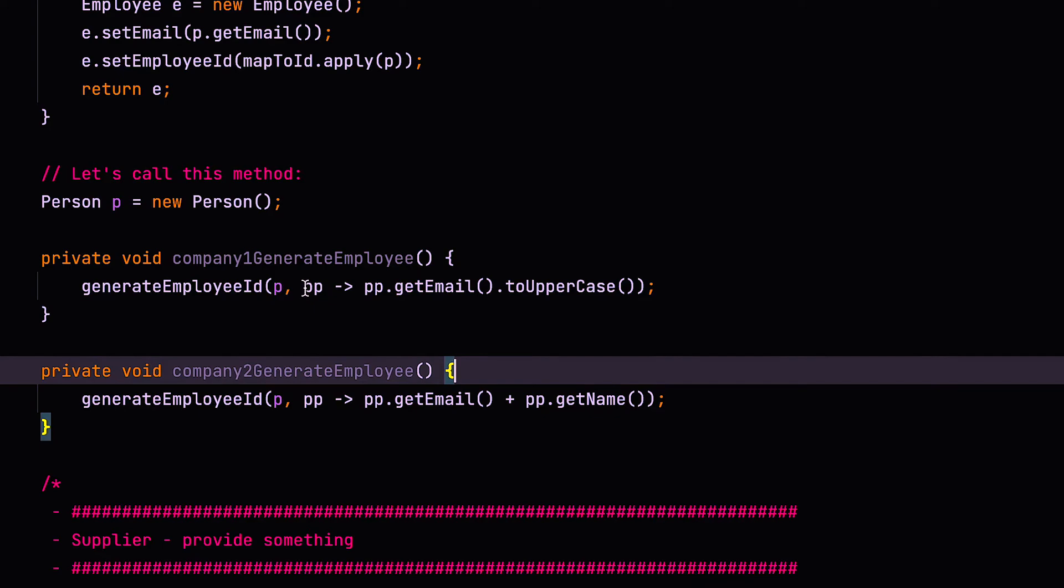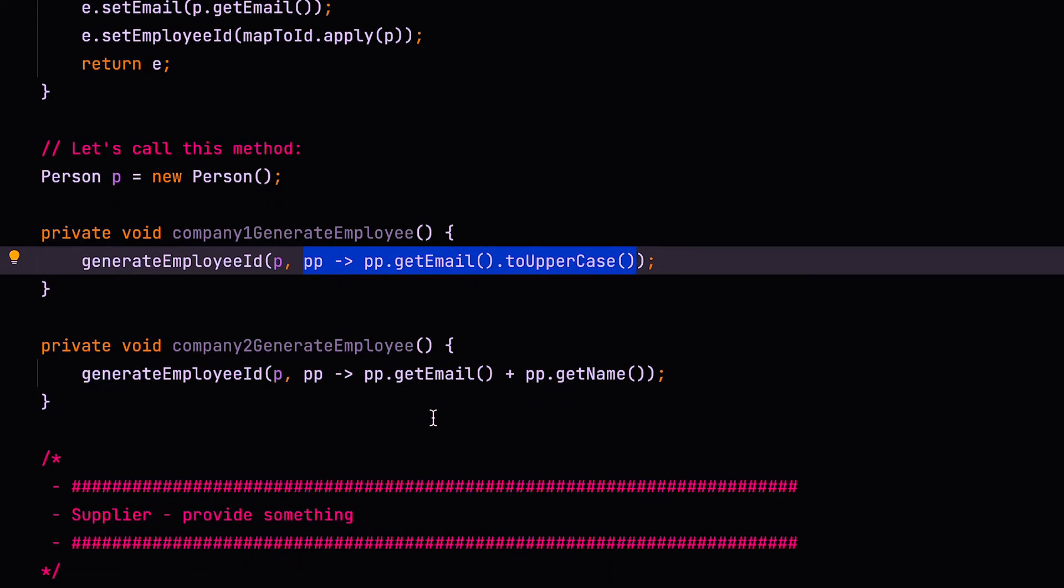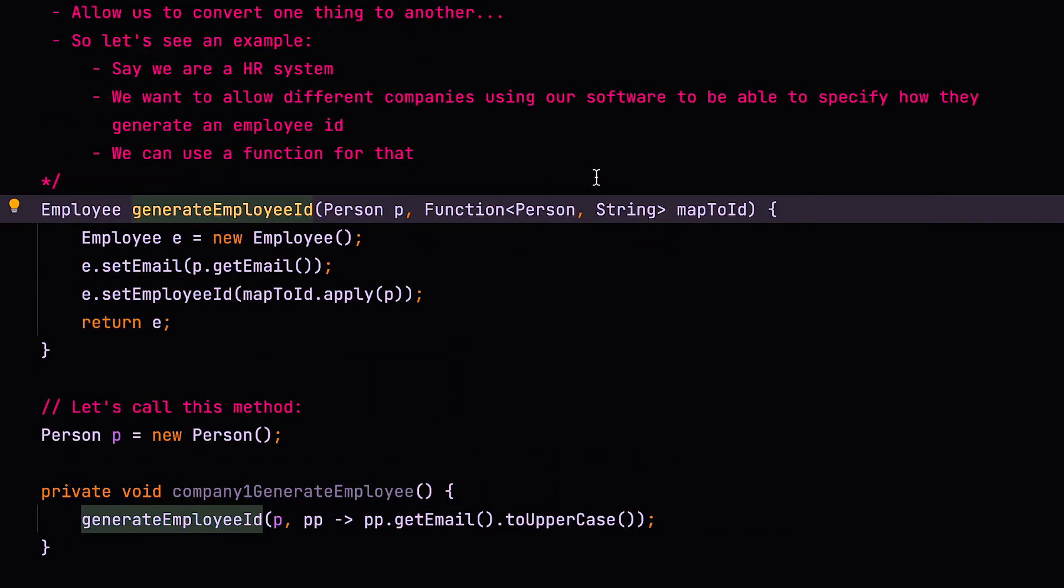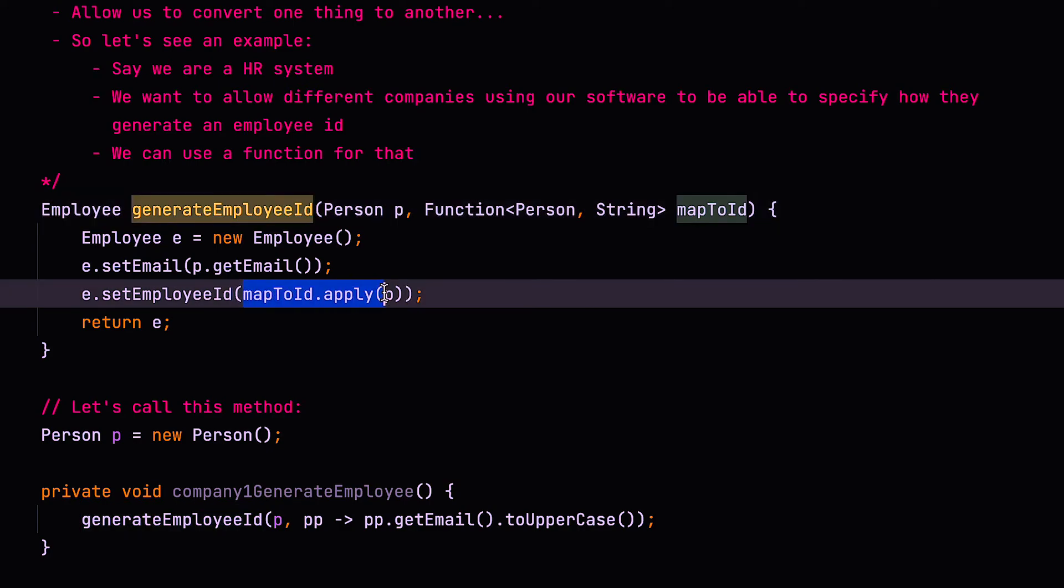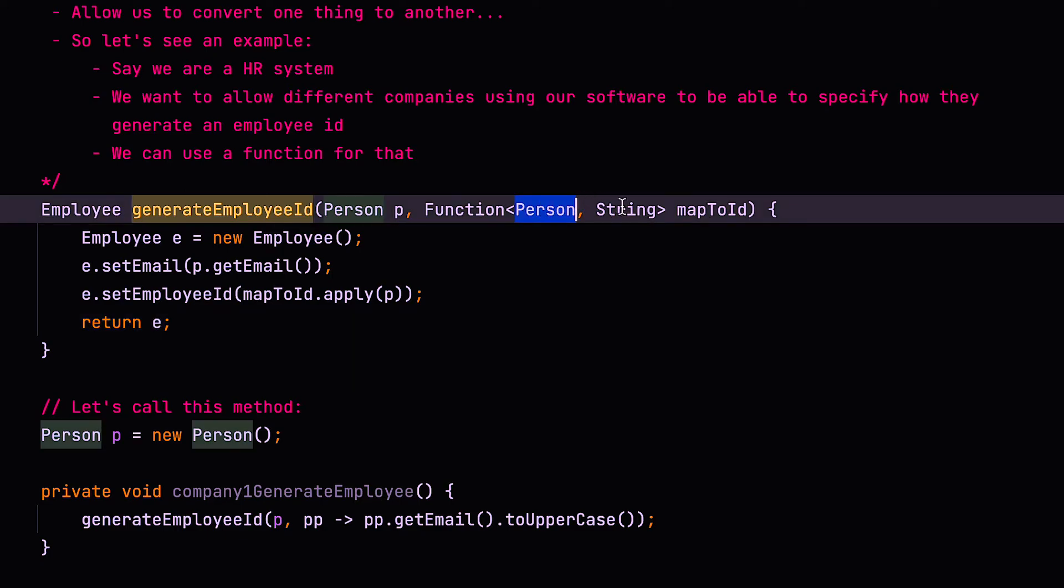So what this functional type allows us to do is actually, instead of passing a value, we can actually pass a piece of code, which later on gets executed. So this piece of code that's declared here isn't actually executed at this point. It's passed down to the generate employee ID method, which then takes that function and executes that function as and when it's required. So you can see the kind of flexibility that using these functional interfaces provides.